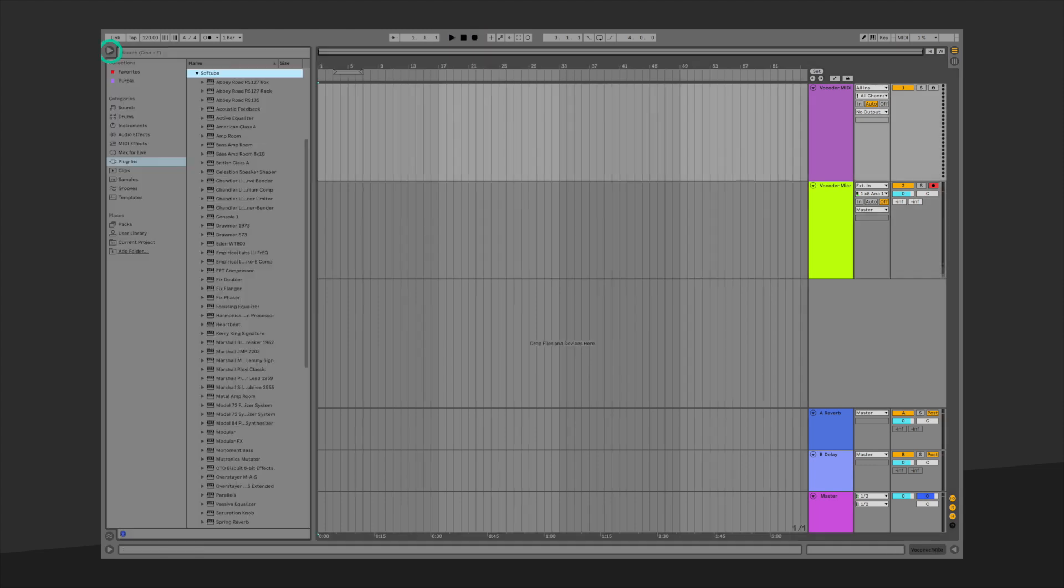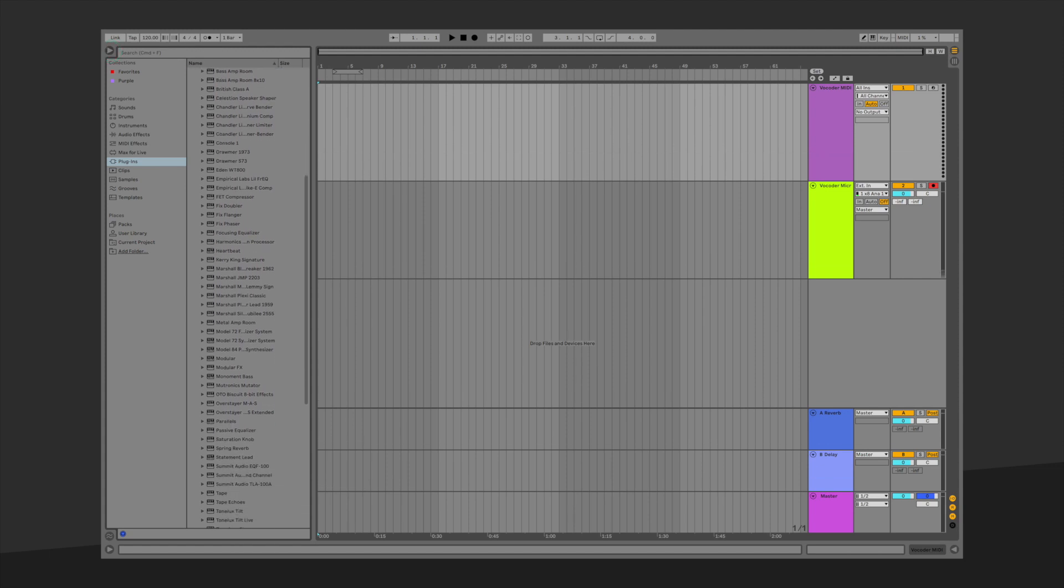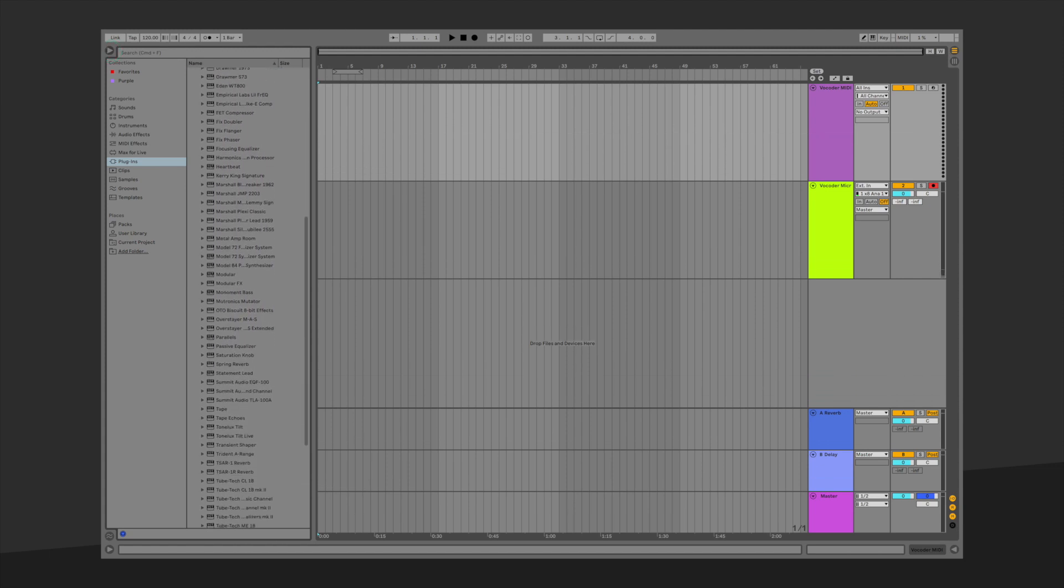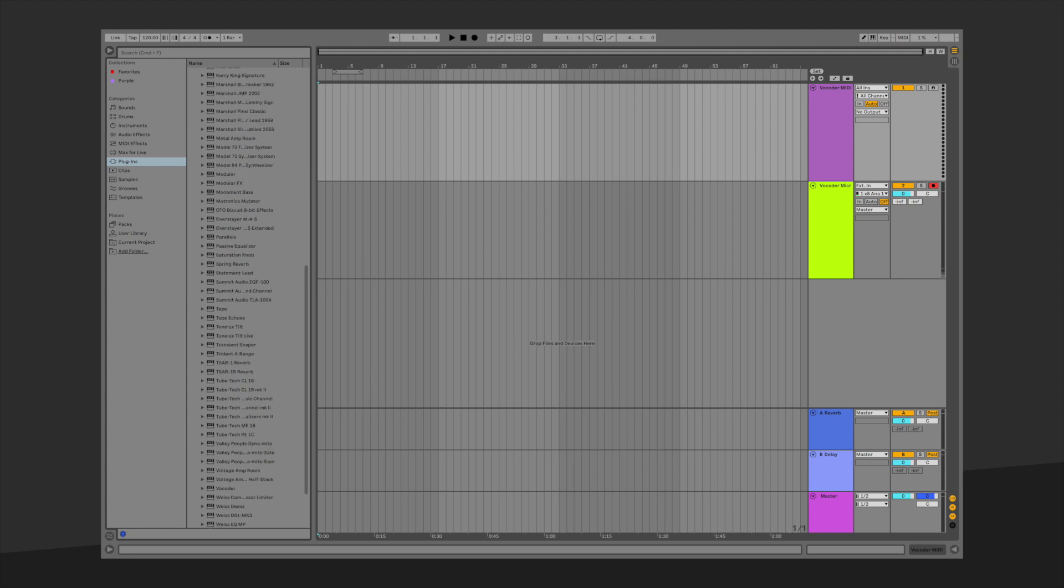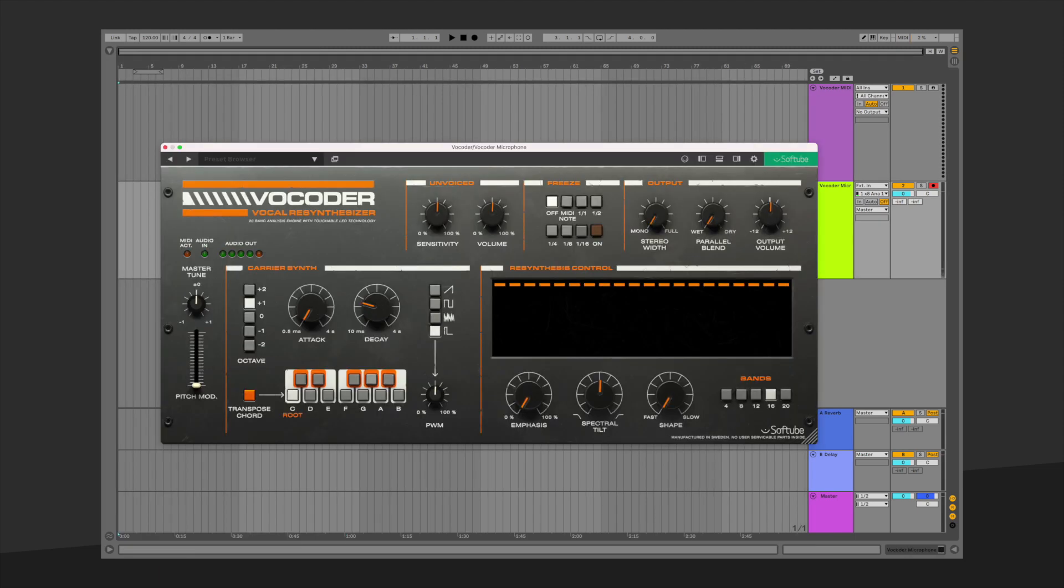Let's now insert the Softube Vocoder plugin on our audio track. Now go to your Vocoder MIDI track and set the output to the Vocoder Microphone audio track.